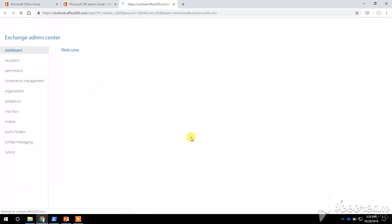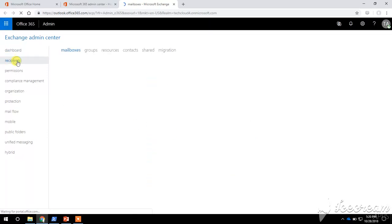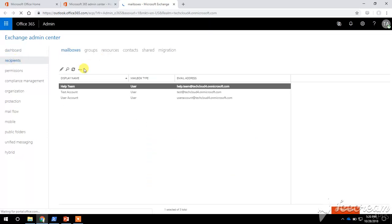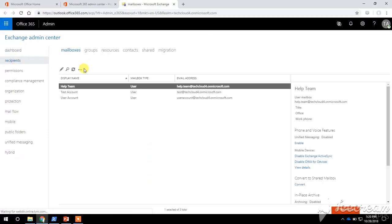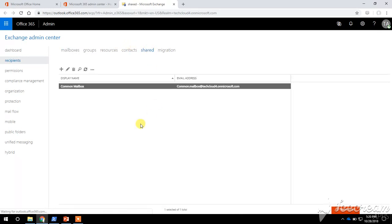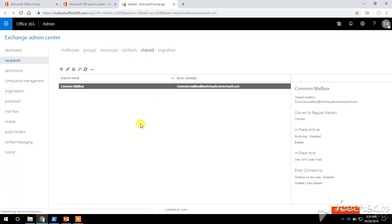It will open the Exchange Admin Center. Go to Recipients. First we will check for shared mailbox permission. Let's say I want to grant shared mailbox permission to a user account — on this shared mailbox I will give access to other user mailboxes.